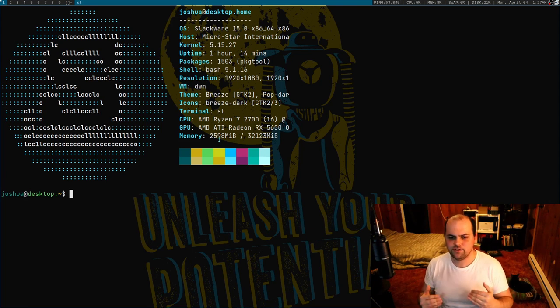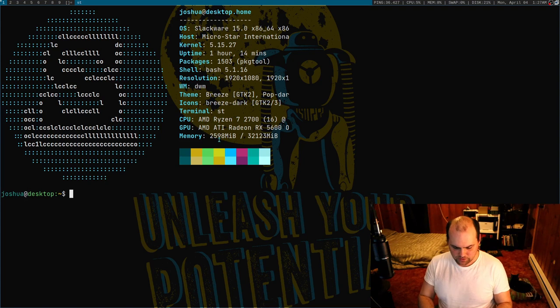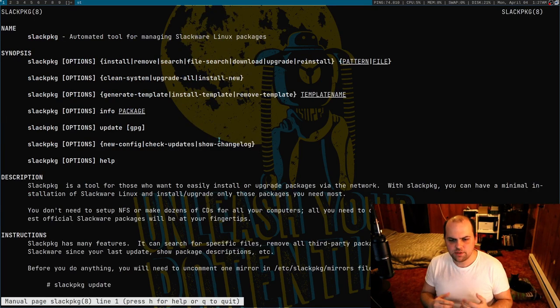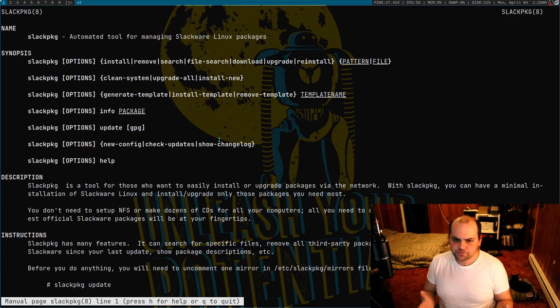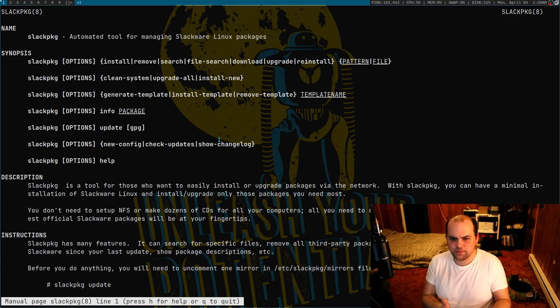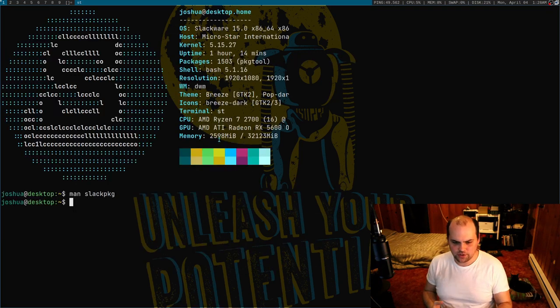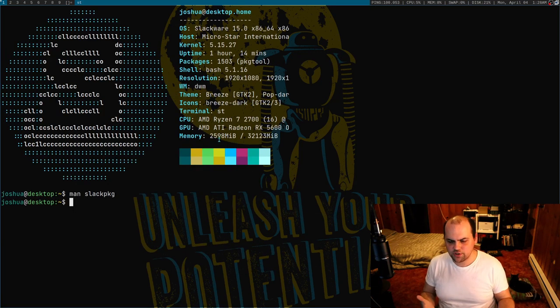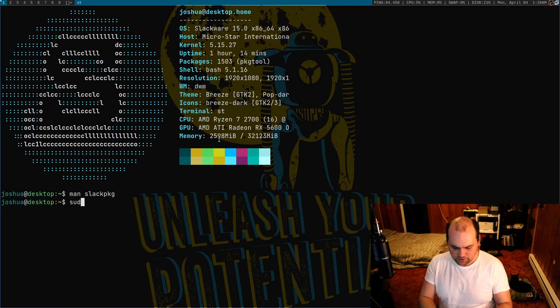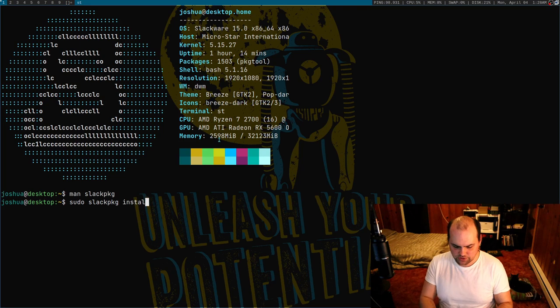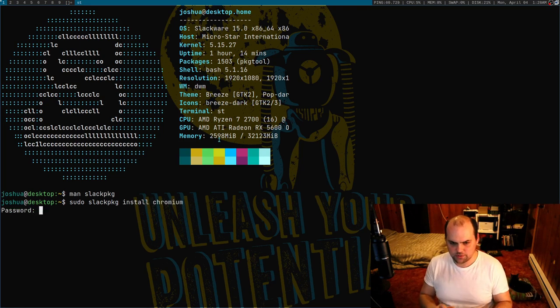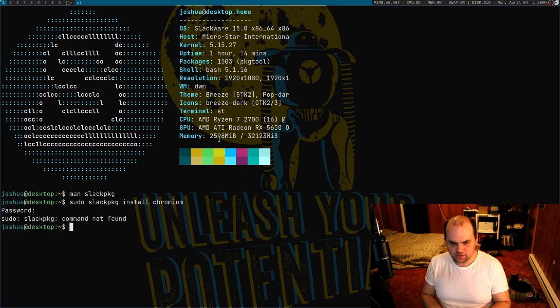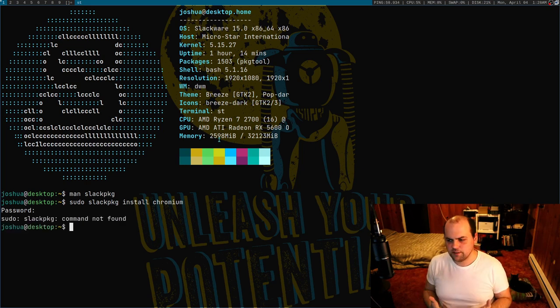I have to be root. The package manager they use, the primary package manager, is called slackpkg. What you do is you just take this program, you point it at a tar.gz file and install stuff. You can also just call it to update the system and stuff like that. Let me just run sudo slackpkg install chromium for an example. You'll see that it comes up with command not found.